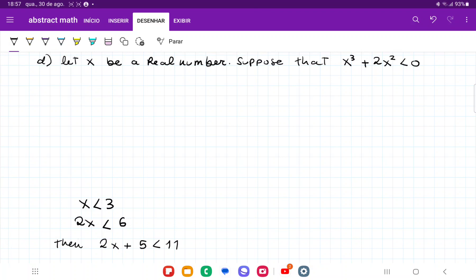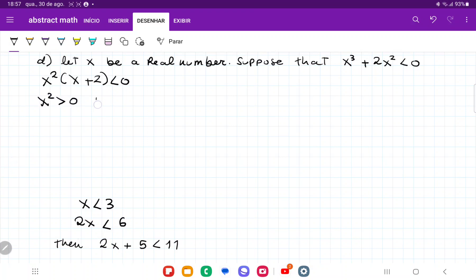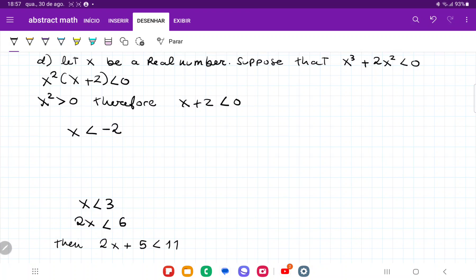Now I'm going to work the hypothesis and see if I can get these two to meet. Over here I'm going to factor out an x squared. So I have that x squared times x plus 2 is less than zero. Well, x squared is positive because any real number squared is positive if it's not zero, and we know x can't be zero because it's less than zero. So x squared is positive. Therefore x plus 2 is less than zero. So if x plus 2 is less than zero, it means that x is less than negative 2. And if x is less than negative 2, then x is definitely less than 3.